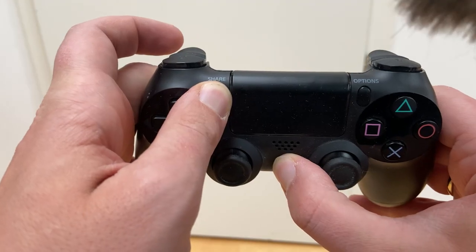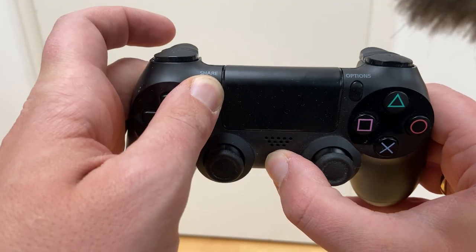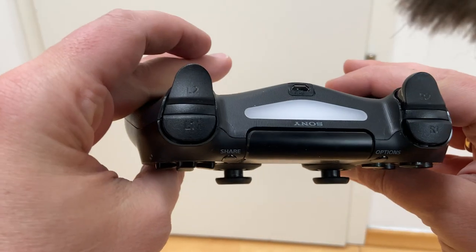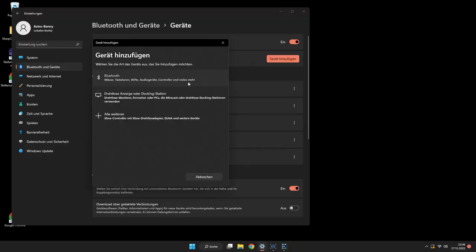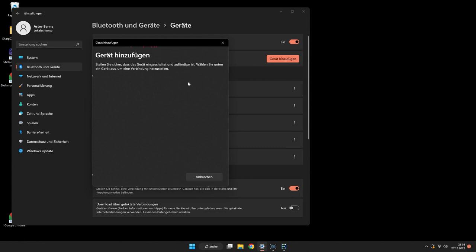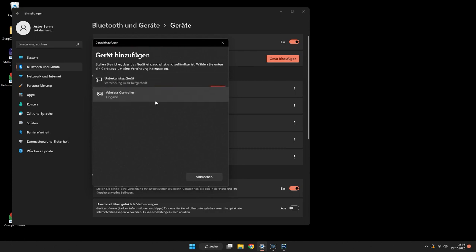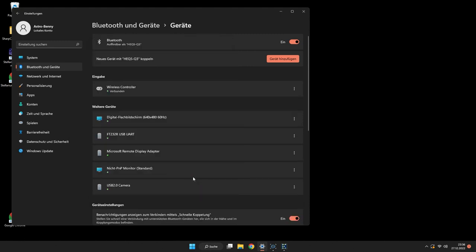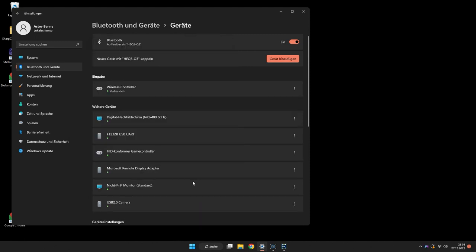The first thing we need to do is to connect the controller with the mini PC via Bluetooth. You need to press the Share and the PlayStation button to put the controller into pairing mode. It will be similar on Xbox controller. Go to your Bluetooth settings and in there you choose your game controller. After it is connected you should be good to go.